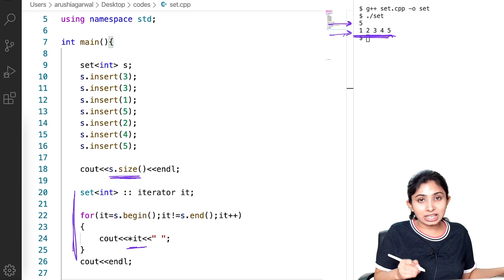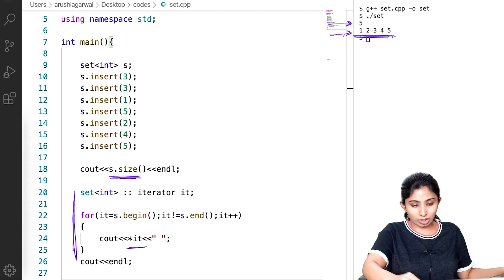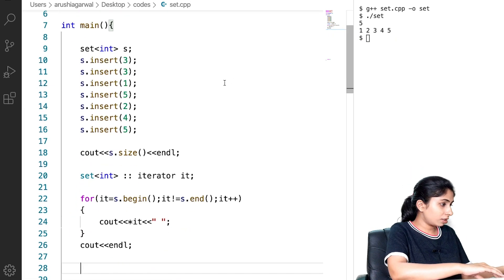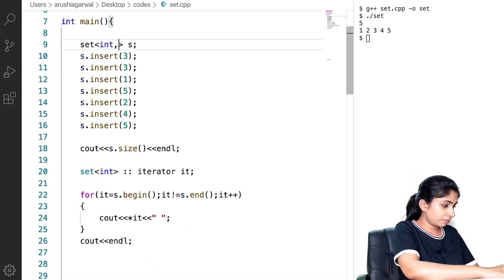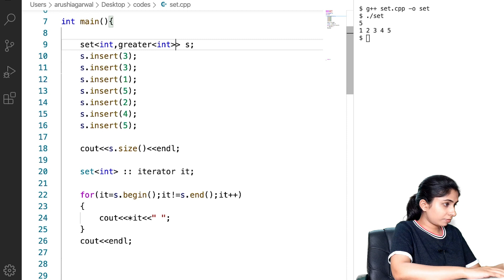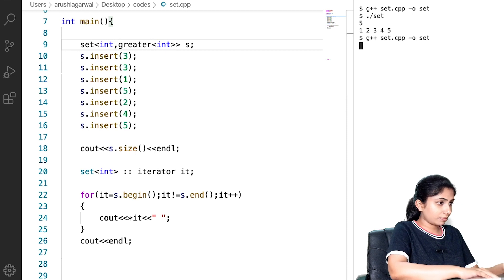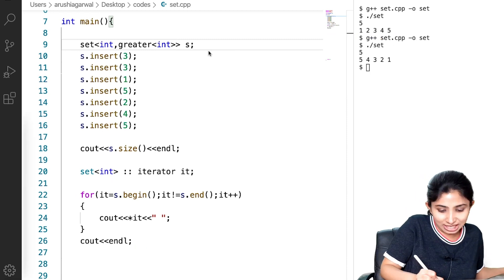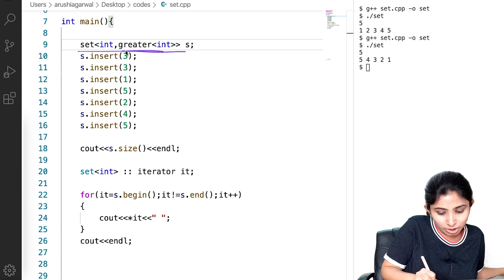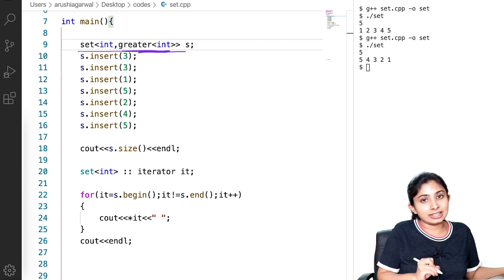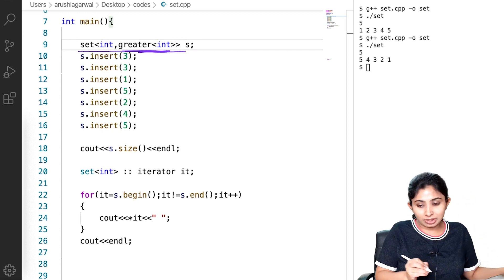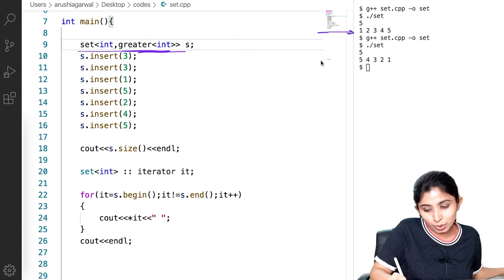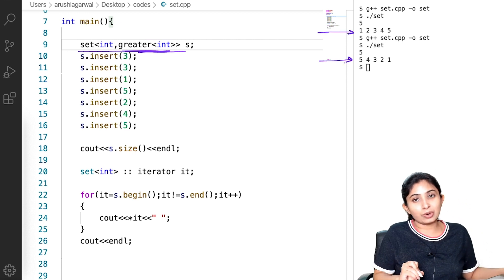Now let's see if we can convert this ascending order sorting into descending order. You can see that while defining my set I wrote 'greater<int>'. This parameter has converted my set into descending order.